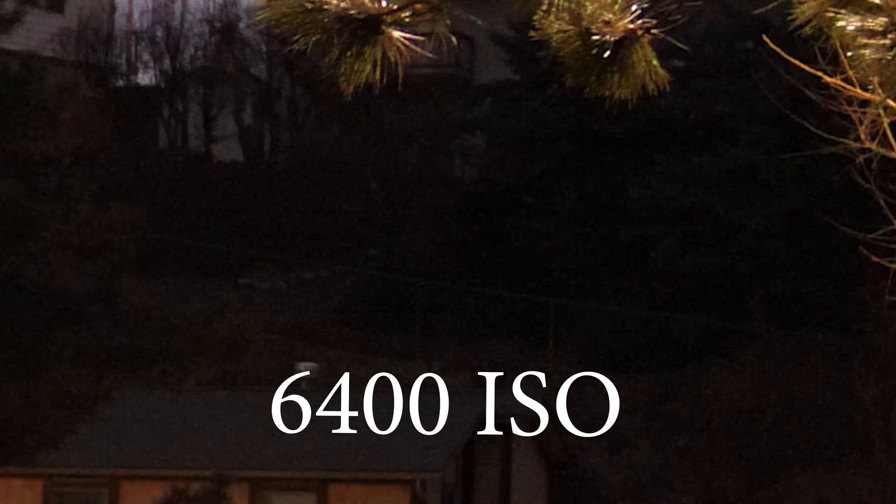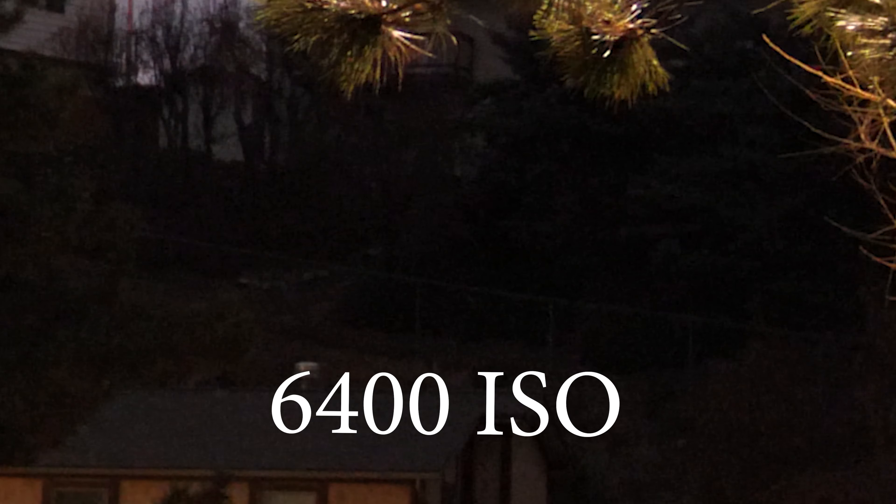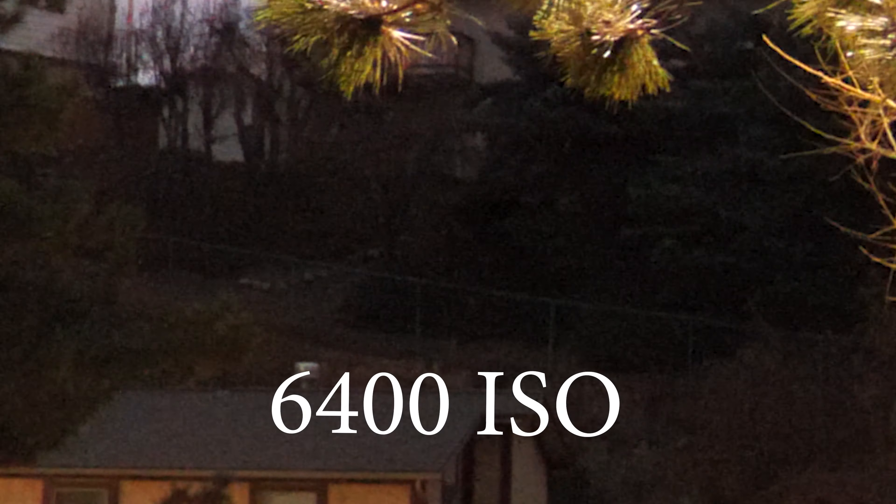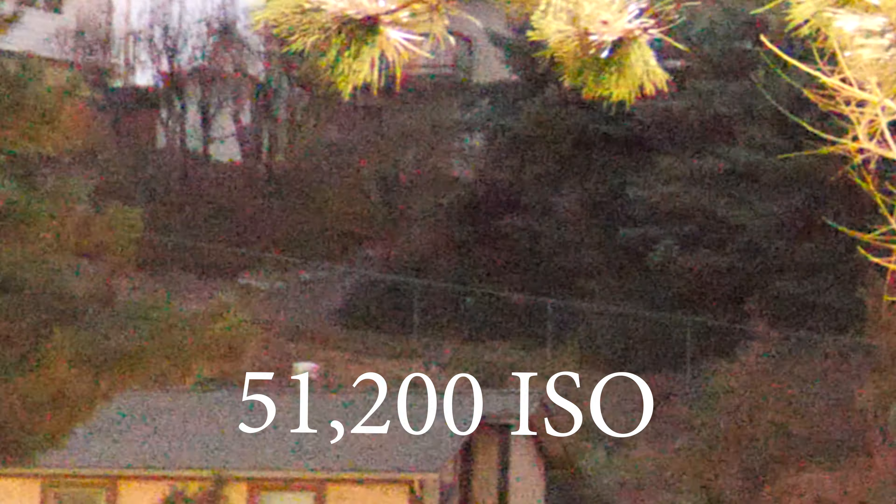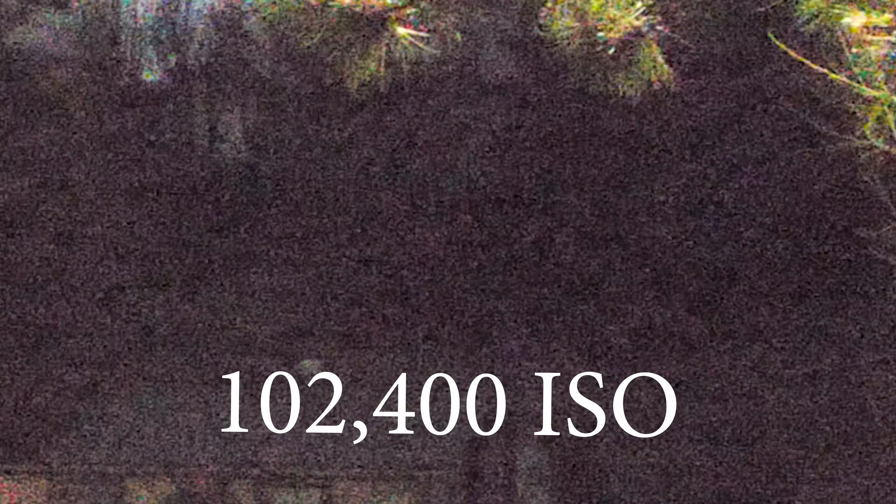800 ISO. Let's go to 1600. There's 1600. 3200, and this is just the street light here. 6400. 12,800. 25,600. 51,200. Let's compensate by irising down here. This is 102,400, and this is 204,800.